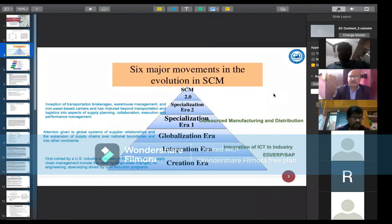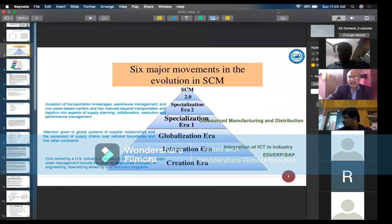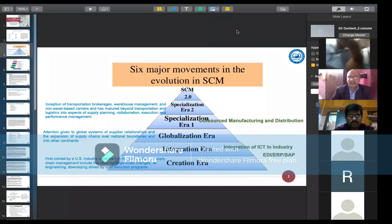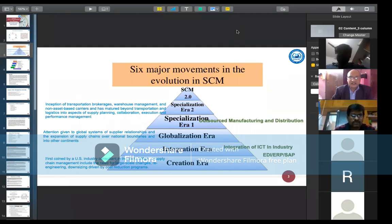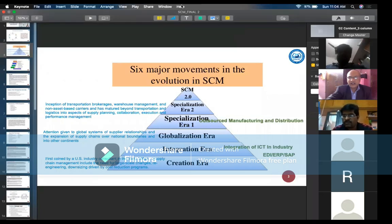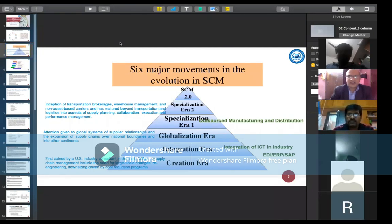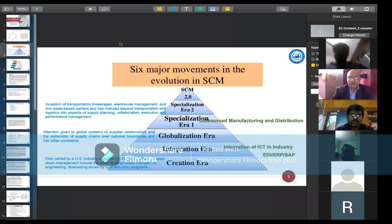When we look at the evolution of supply chain management, there are six paradigms. In the first two parts, we have the creation era, which started in the 1980s in the U.S. industry. In the early 1980s, supply chain management came into role for the reduction of cost.